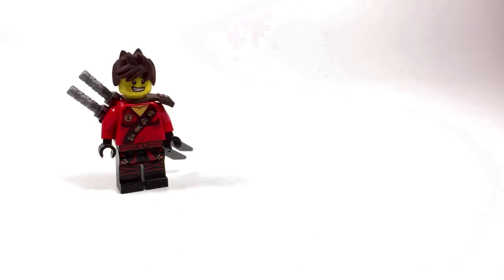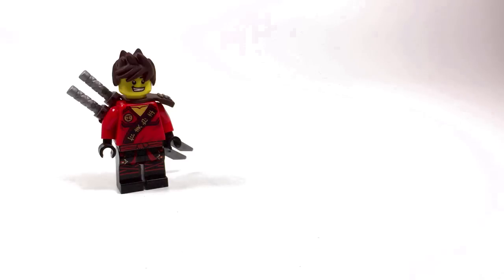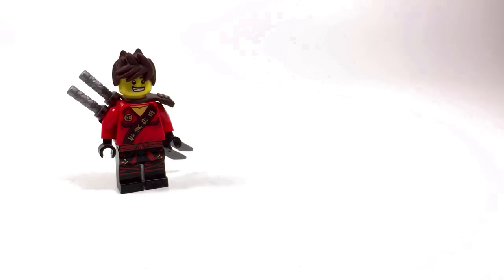For the legs I use the black ones from the Kimono Kai minifigures from 2013, the Final Battle series. That pretty much wraps up the look at ninja Kai.